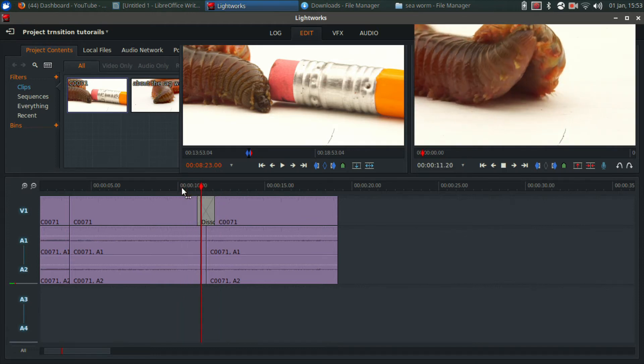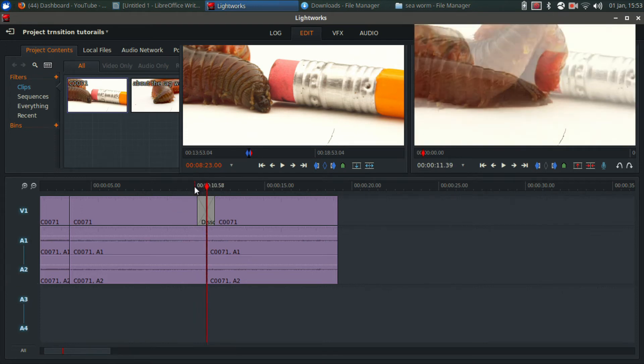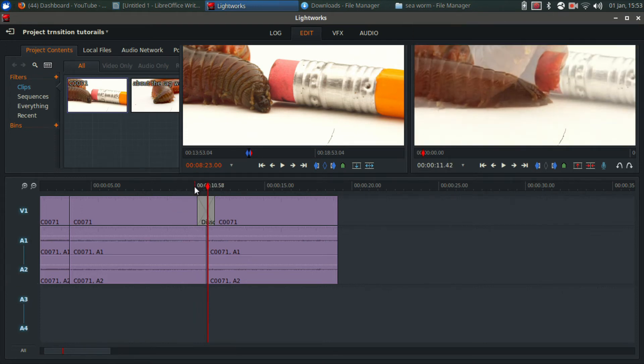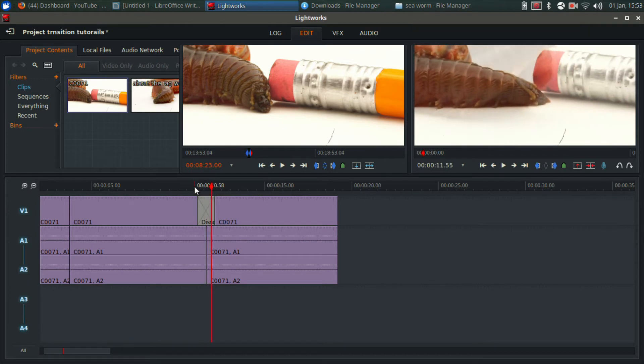Now Lightworks is playing back a little bit slow because of my screen capture software. Let's try again. If I go frame by frame you can see it. See, there's my dissolve.